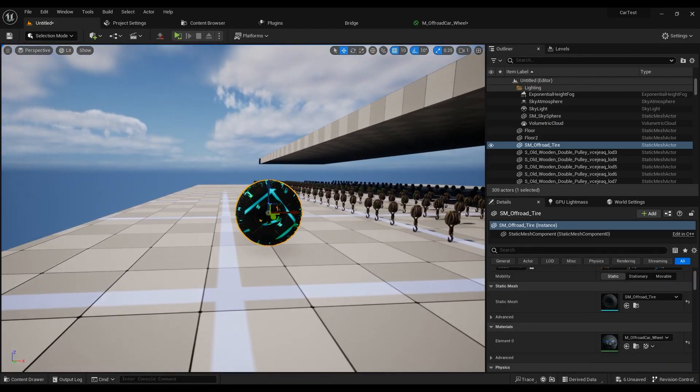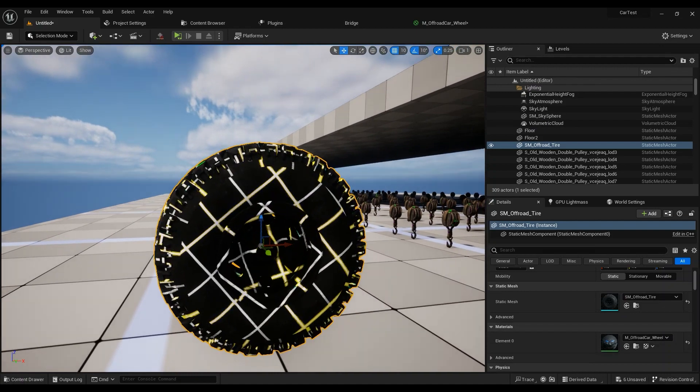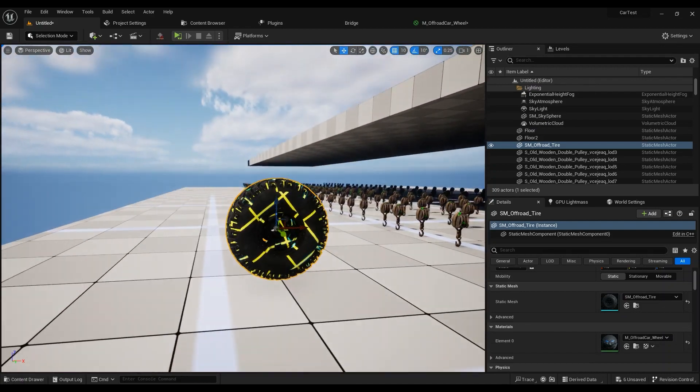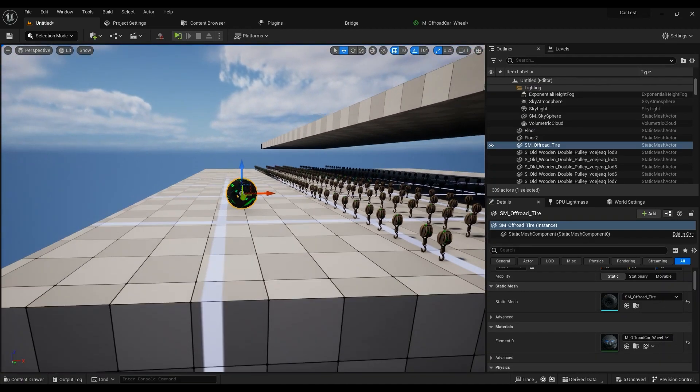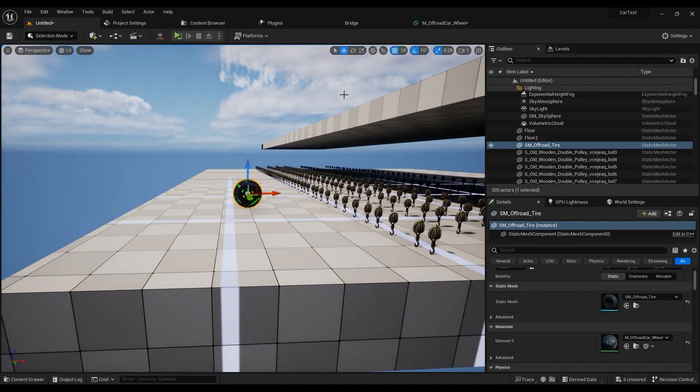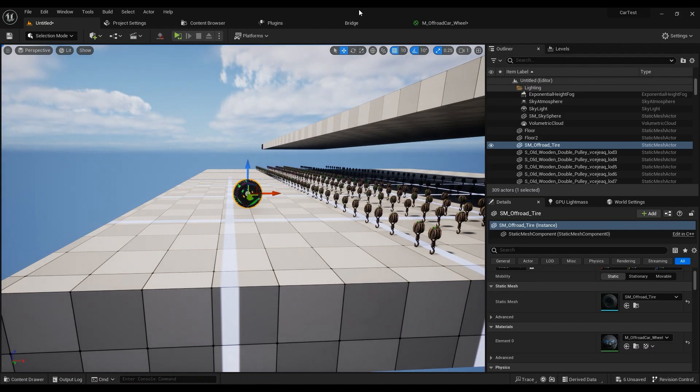And you can go ahead and use virtual texture streaming, as simple as that. I hope this video helped you, and if it did, please hit that like button. Have a great day.